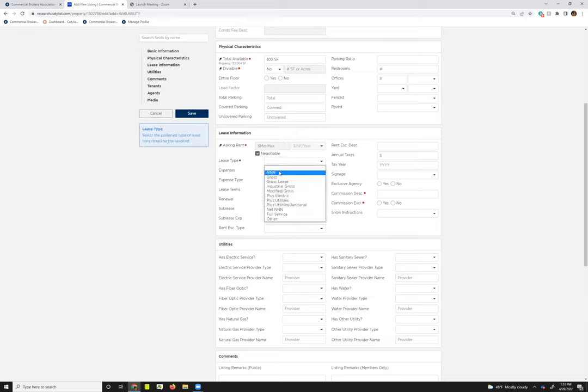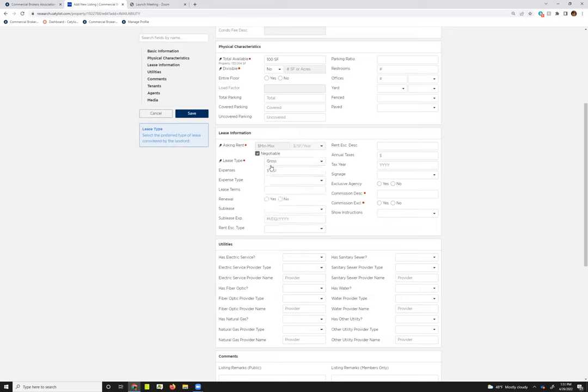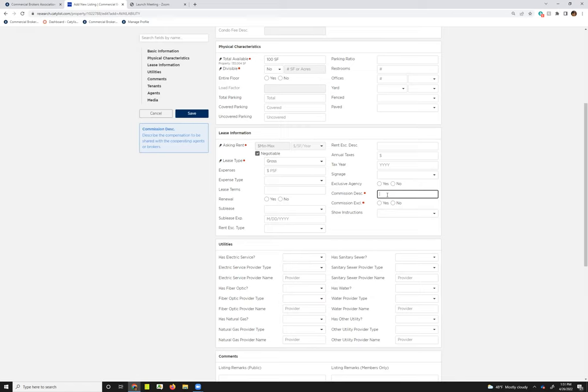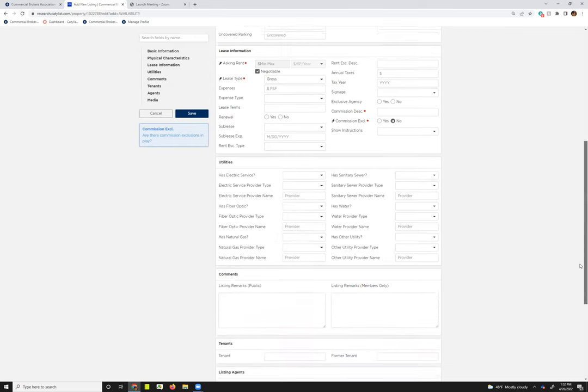And then the lease type, depending on what you choose there, the expenses might be required. The commission description is the amount that's going to the outside broker. So whatever that split is, not the total, just the amount going to the outside broker. And then if there's exclusions to the commission or not, you'll check yes or no there.